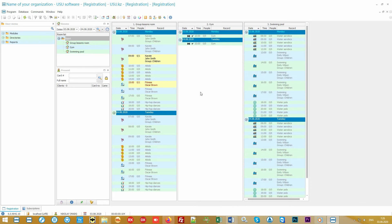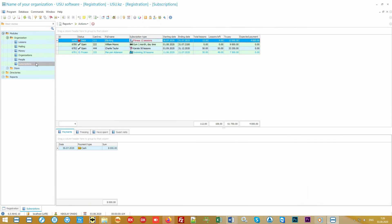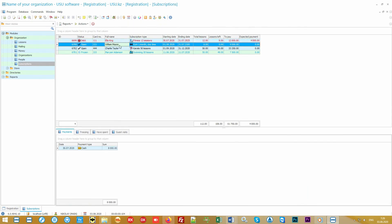Now let's see how to work with the client in the program. To do this, we need the menu on the left. To get a new subscription, let's go to the module of the same name.